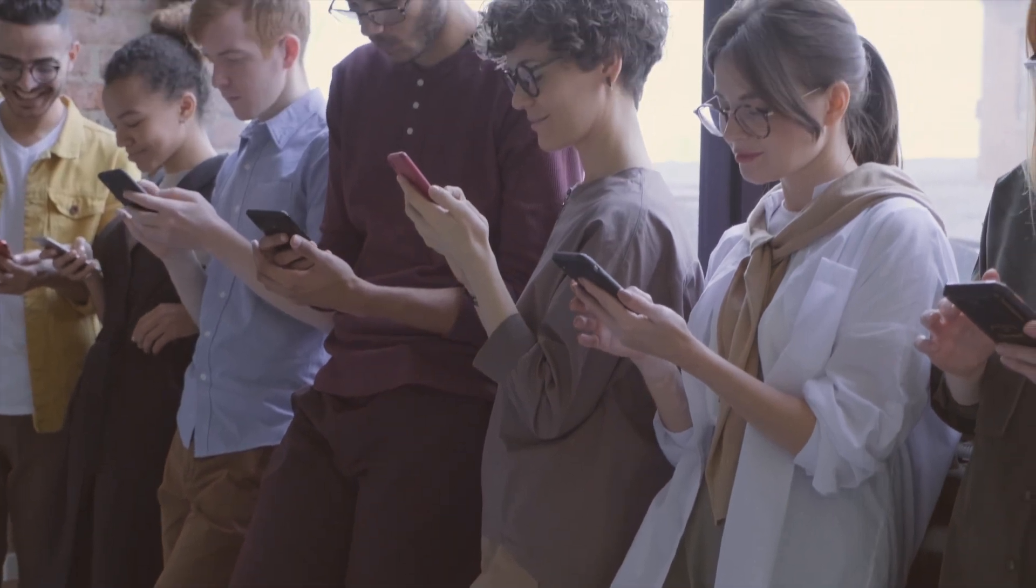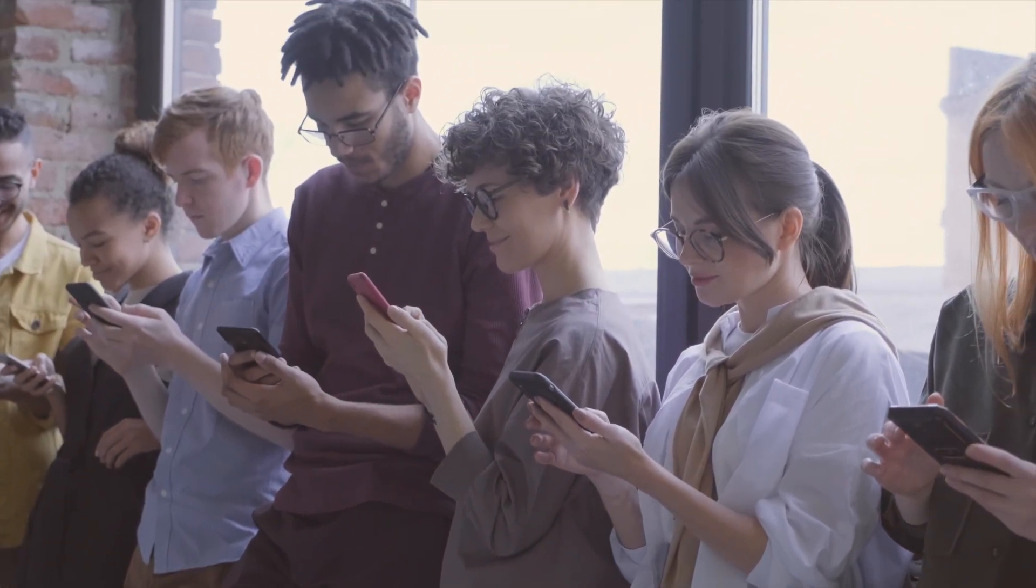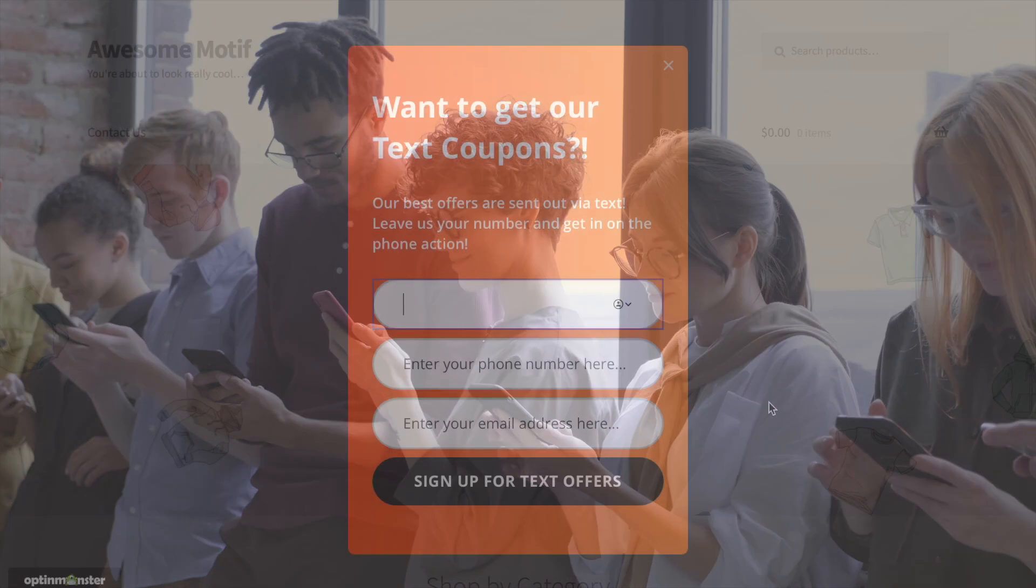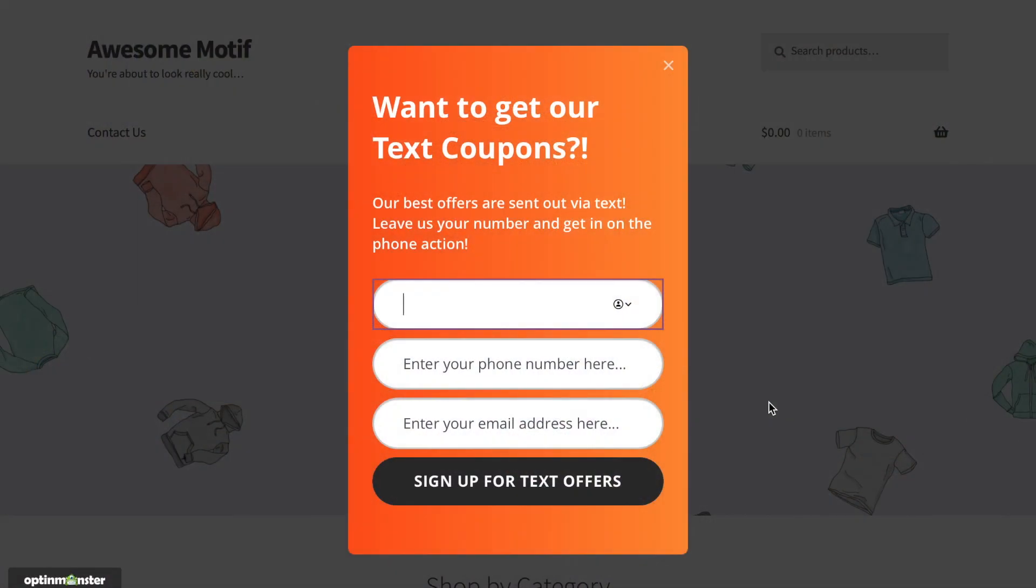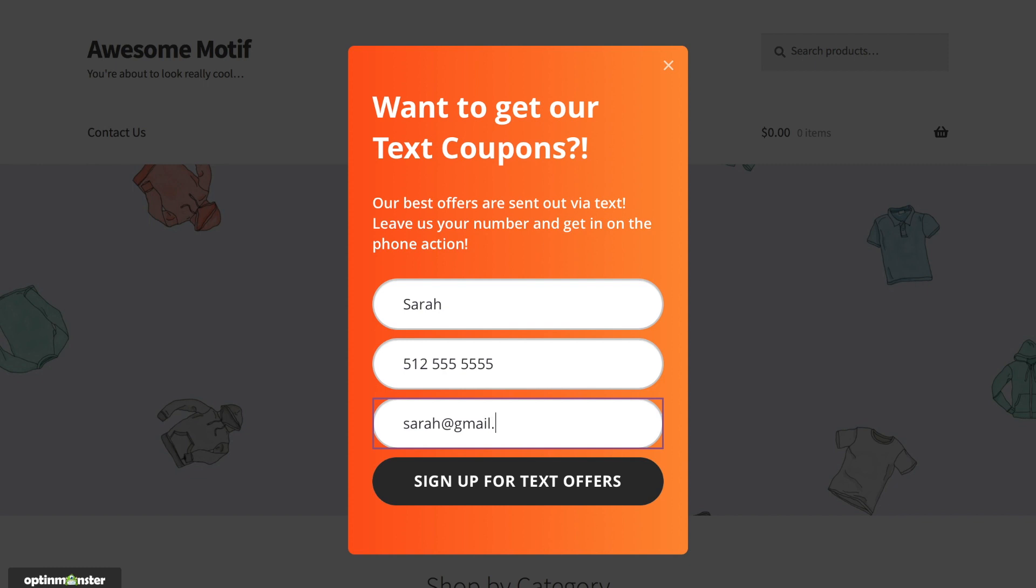Do you want to increase your revenue and web traffic with SMS marketing? Then you need an effective strategy to collect phone numbers on your website. With OptinMonster, creating an SMS pop-up to collect phone numbers is easy, and in this video, we'll show you how to do it step-by-step. Let's get started!